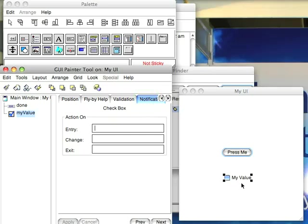Sometimes when you set up complex forms, whether an individual field is checked or not matters for other options on the form. So I might want to have a notification when this changes. So let's just do that.